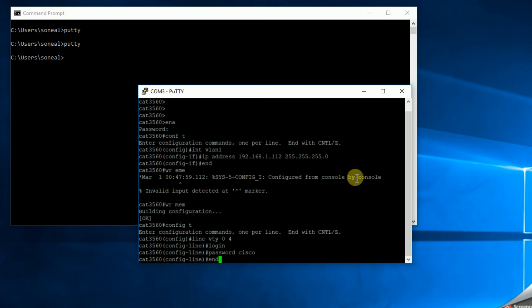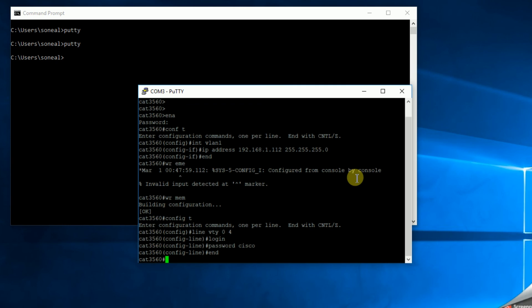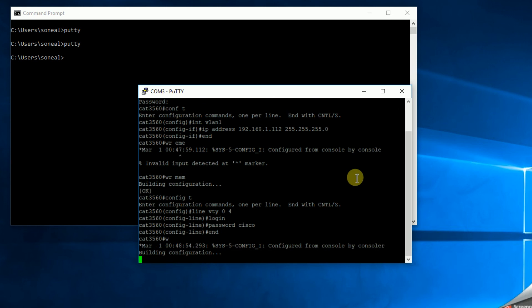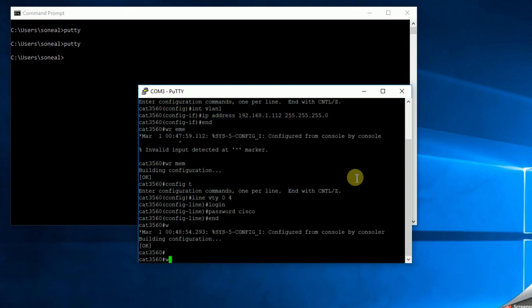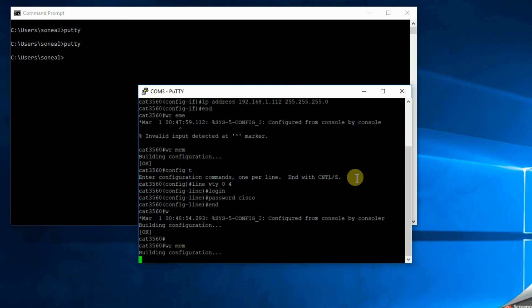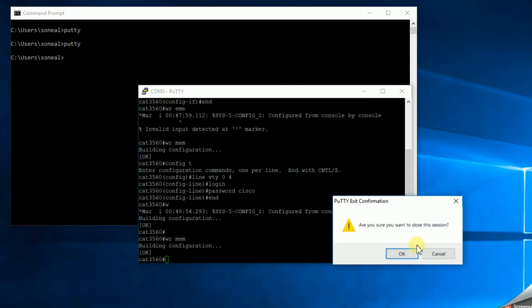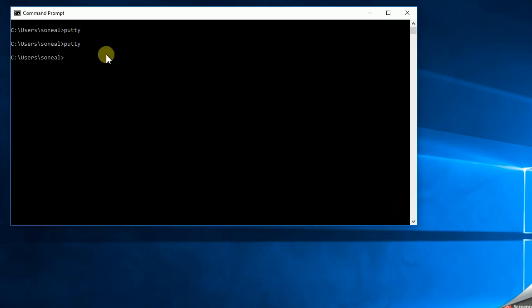All right, and then that's that. So do an end and another write mem. So once we've done that, what we've said is we established an IP address for our VLAN one, which is the management VLAN. We've also established that the VTY virtual terminal access has been enabled for login and we've established a password. So now we can leave putty or at least leave this session of putty. Okay, now I want to launch putty again.